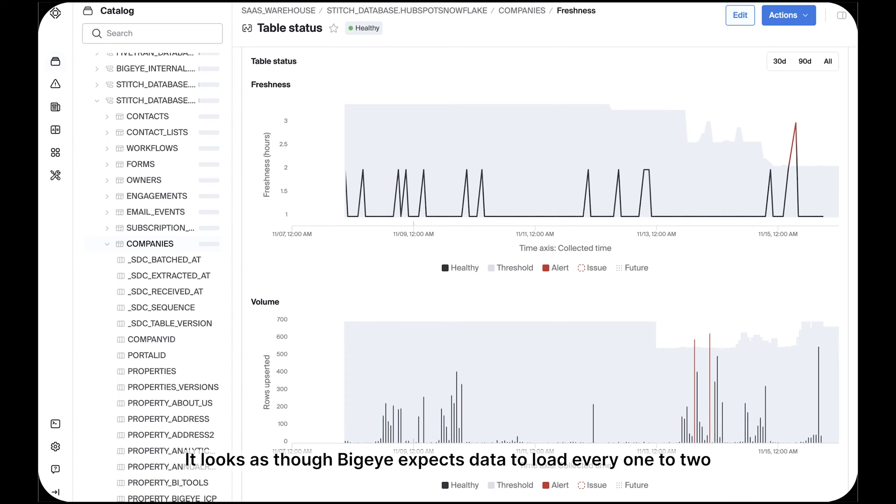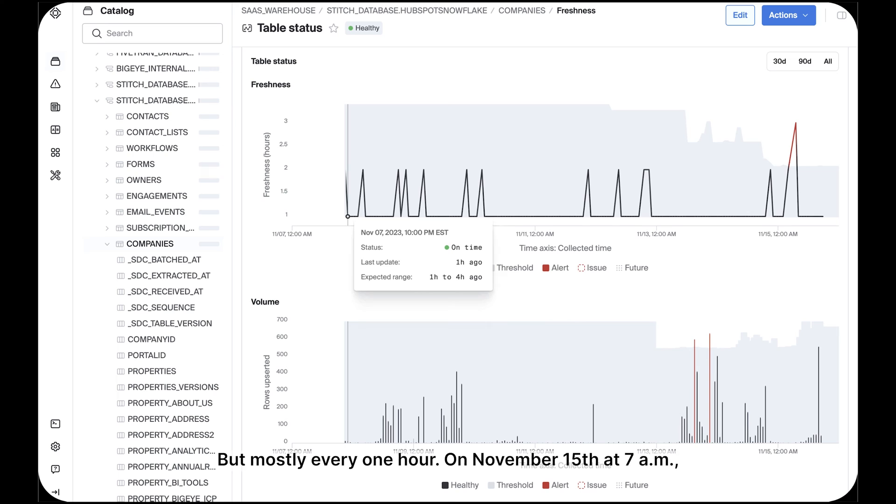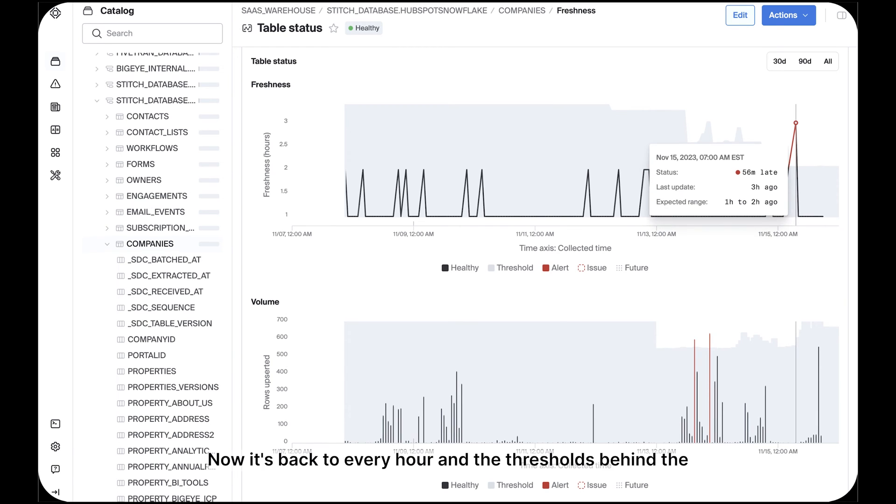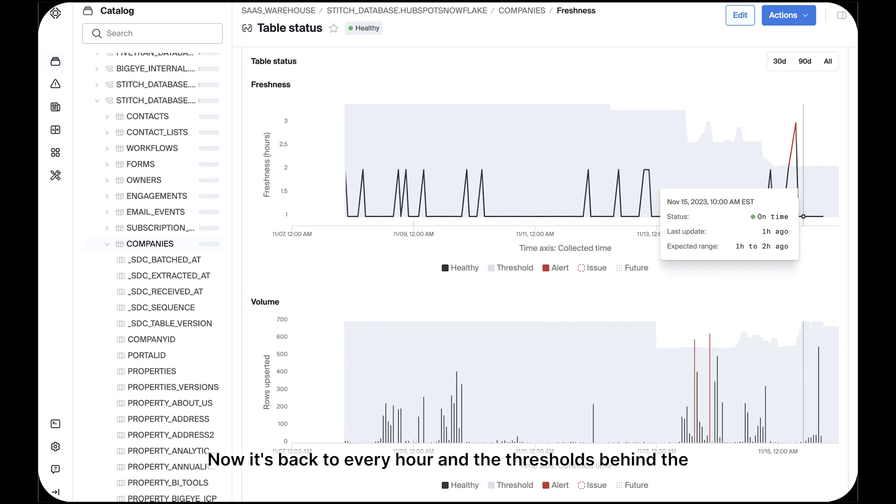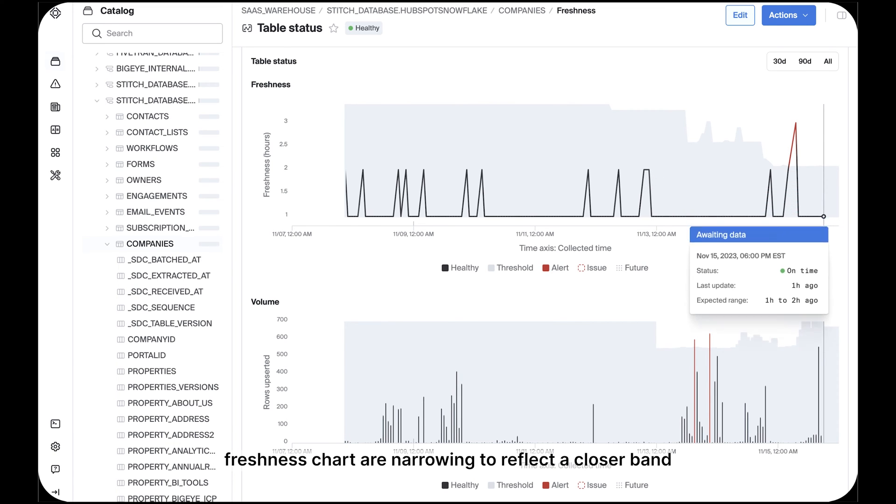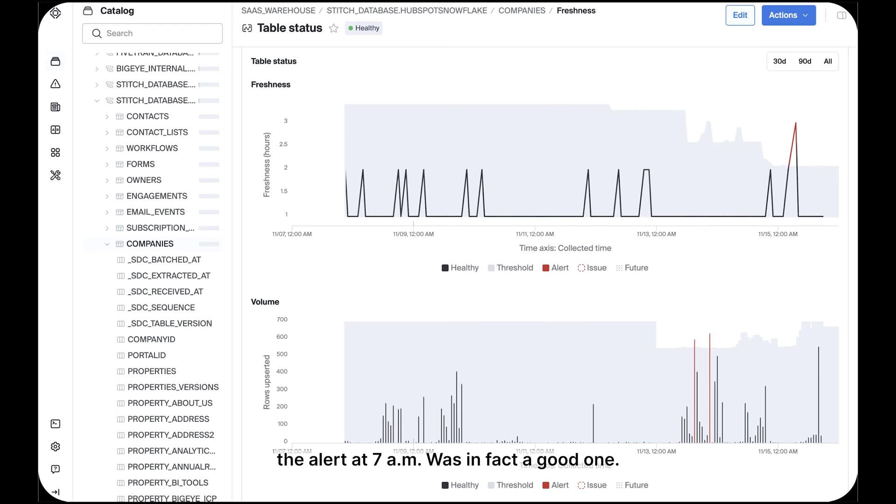It looks as though BigEye expects data to load every one to two hours. We can learn that from the y-axis, but mostly every one hour. On November 15th at 7am, data was almost three hours late and BigEye alerted. Now it's back to every hour and the thresholds behind the freshness chart are narrowing to reflect a closer band of one to two hours, probably because a user provided feedback that the alert at 7am was in fact a good one.